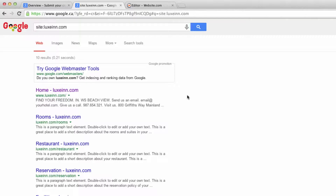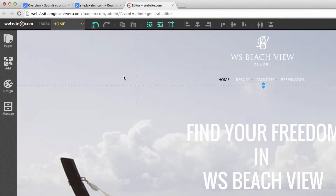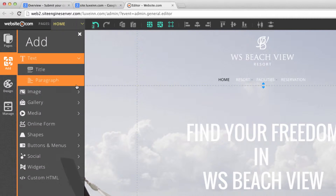Website.com sites are great for SEO because unlike Flash, they're search engine friendly. So in the editor, if we add text, this can actually be read by search engine crawlers.